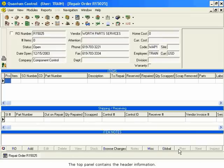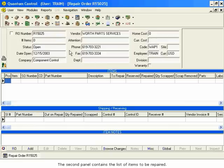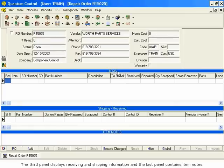The top panel contains the header information. The second panel contains the list of items to be repaired. The third panel displays receiving and shipping information, and the last panel contains item notes.